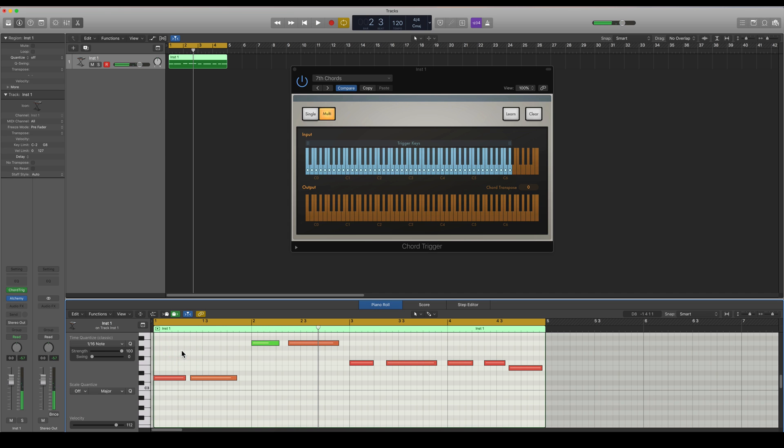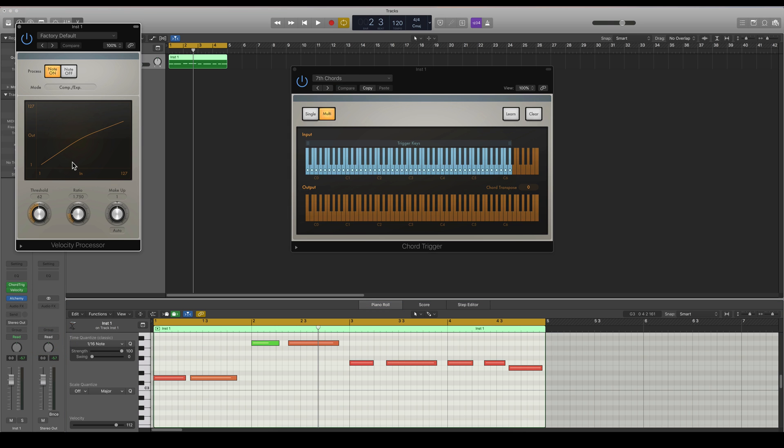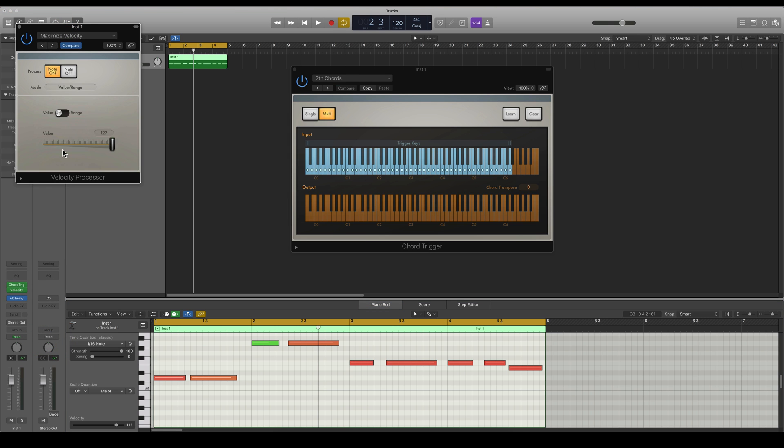So I also want all of these chords to be in the same velocity. So I'm going to load up another MIDI FX called Velocity Processor and I'm going to choose the Maximize Velocity setting.